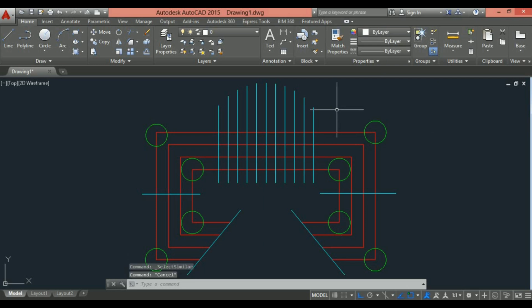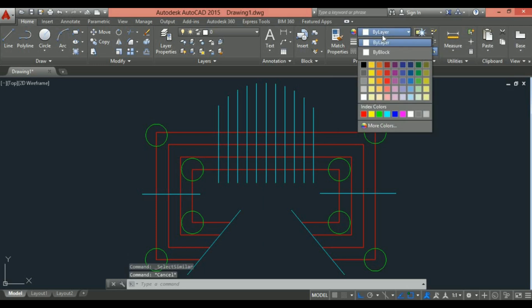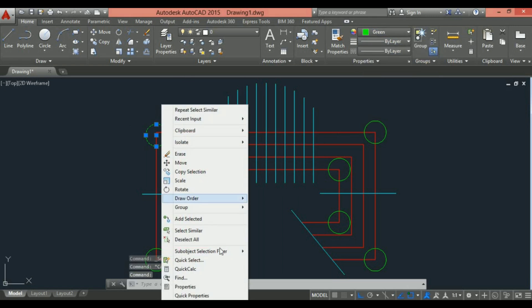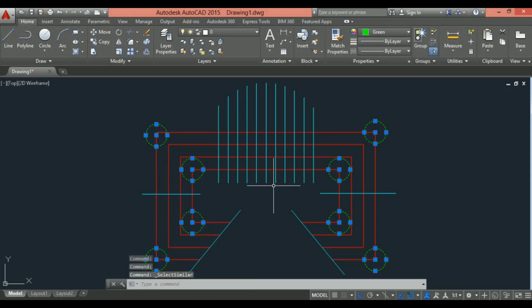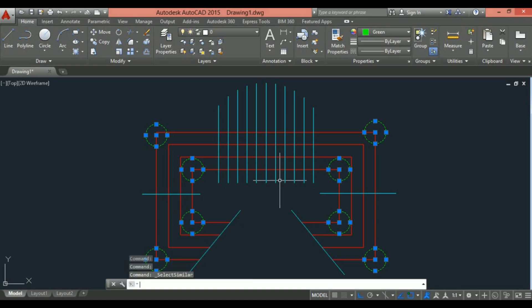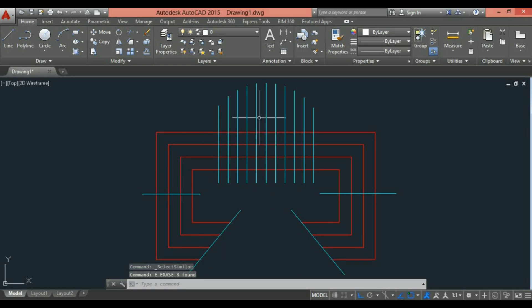Now I want to delete these similar circles. Select the circle, right click, and choose the select similar option. Now simply enter a command in the command line and press enter. You can delete all the circles.